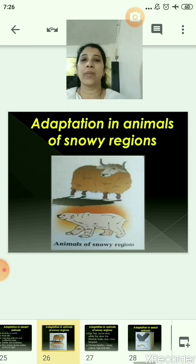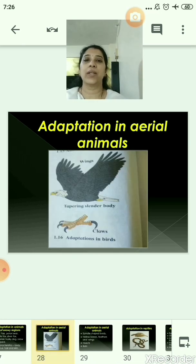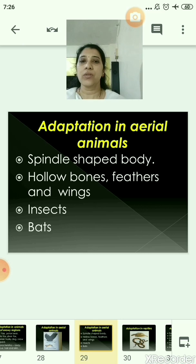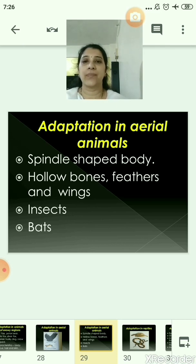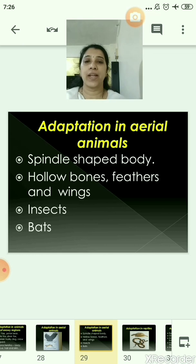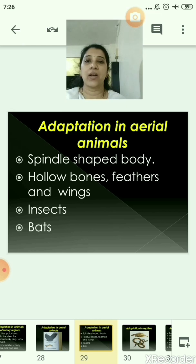Now let us move to the adaptation in aerial animals. Aerial animals are those which can fly in the sky. The spindle-shaped body of a bird minimizes air resistance while flying. With hollow bones, a body covered with feathers, and four legs modified into wings, their body is light in weight and adapted for flying. Insects are also light in weight and have a tapered body at both ends, and can fly with two pairs of wings while also walking with six stick-like legs. Bats can fly with the help of the patagium — a fold of skin between the fore and hind legs.